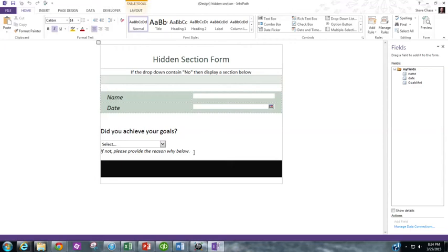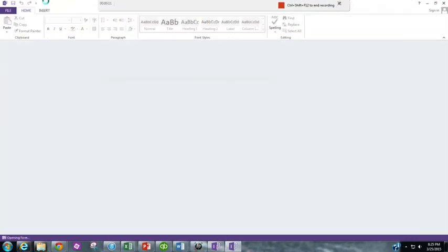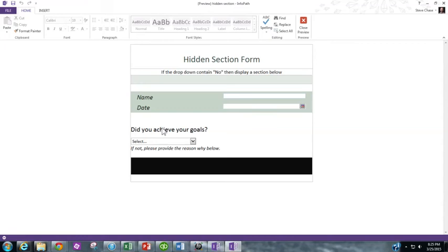Okay, we're gonna create a section in InfoPath that's not visible unless the user selects no. So here's what I've got so far. Did you achieve your goals? Answer yes, answer no.